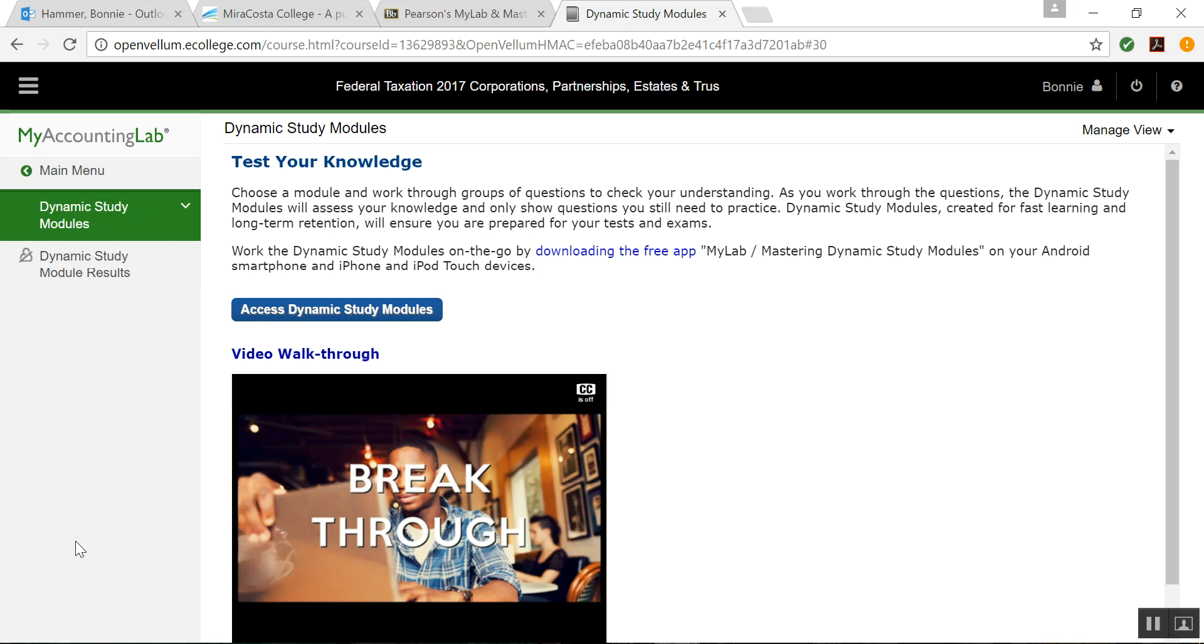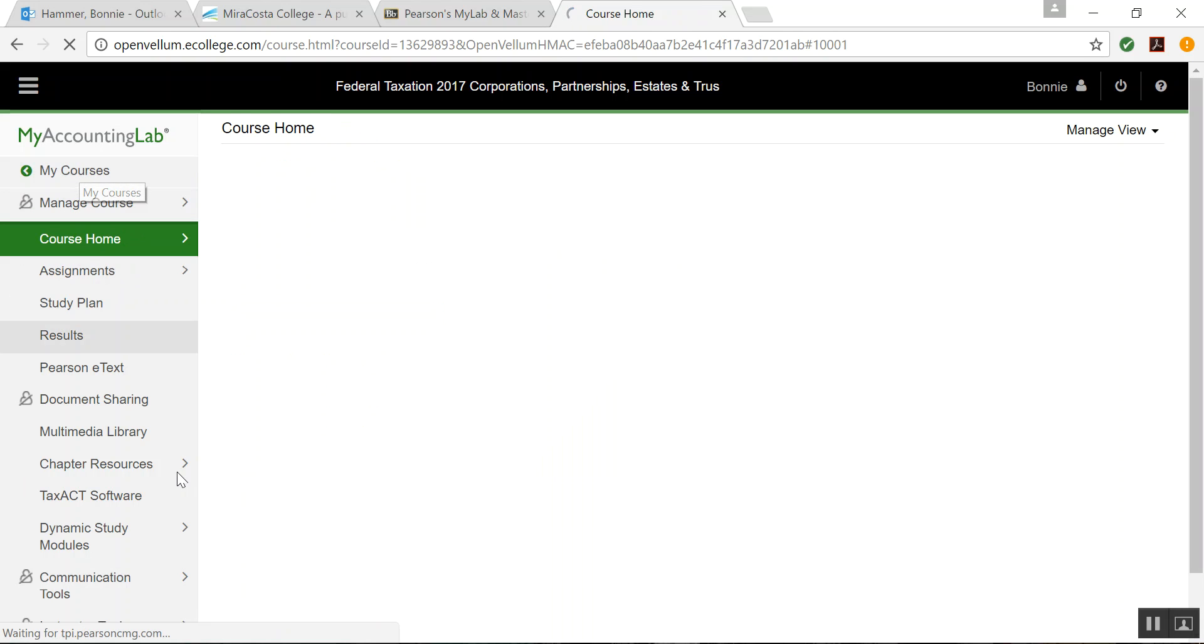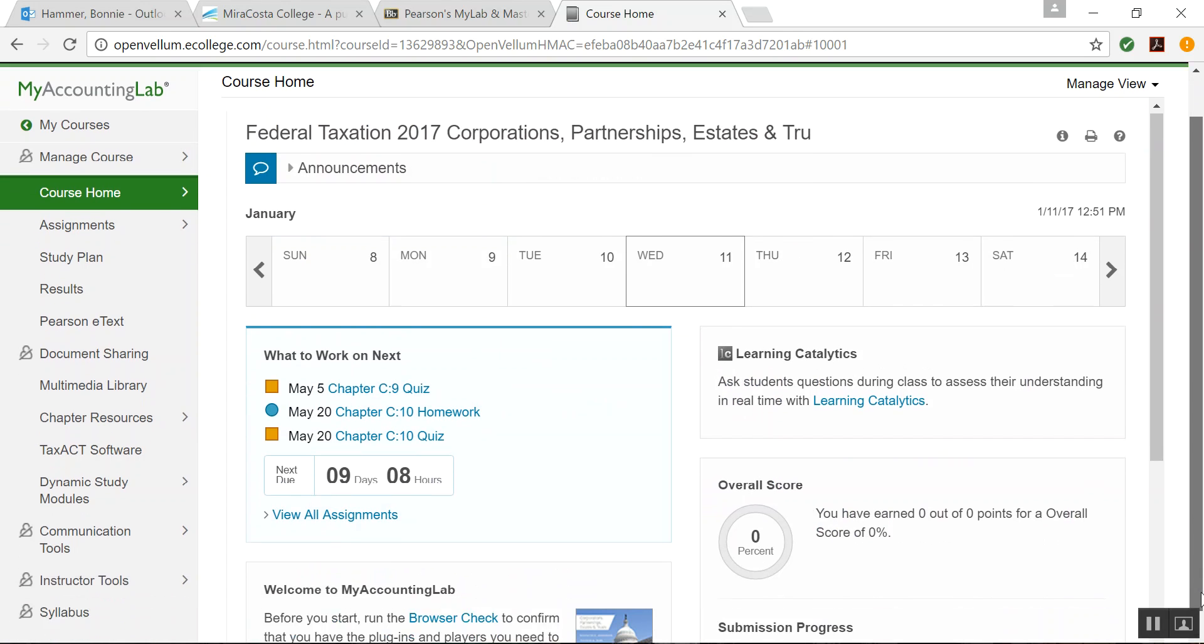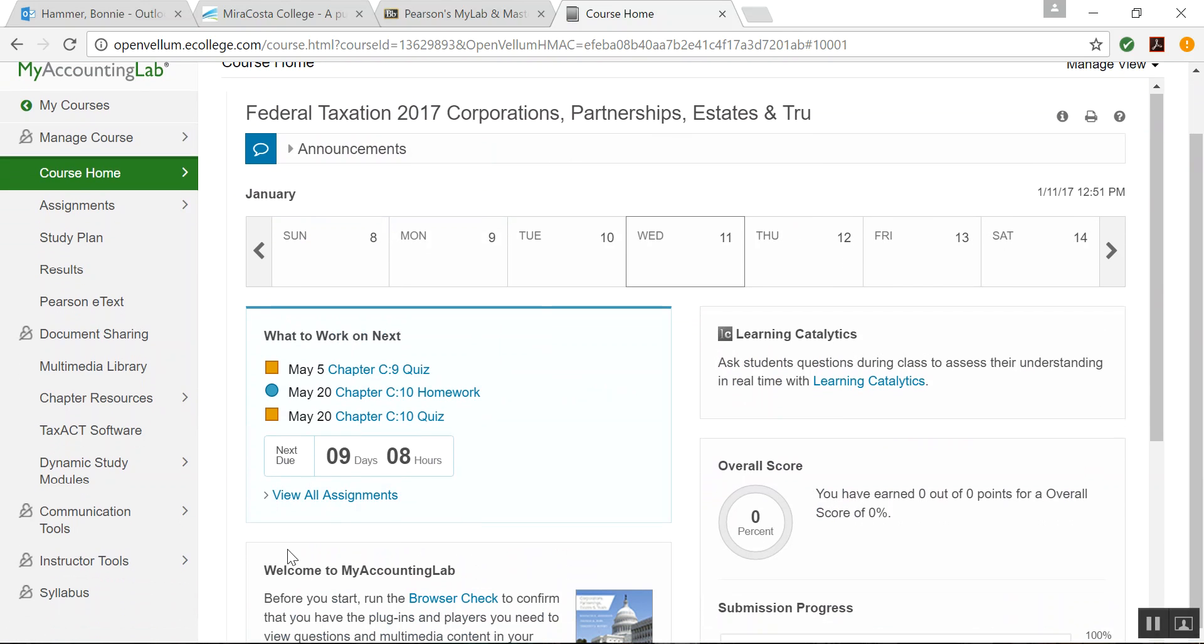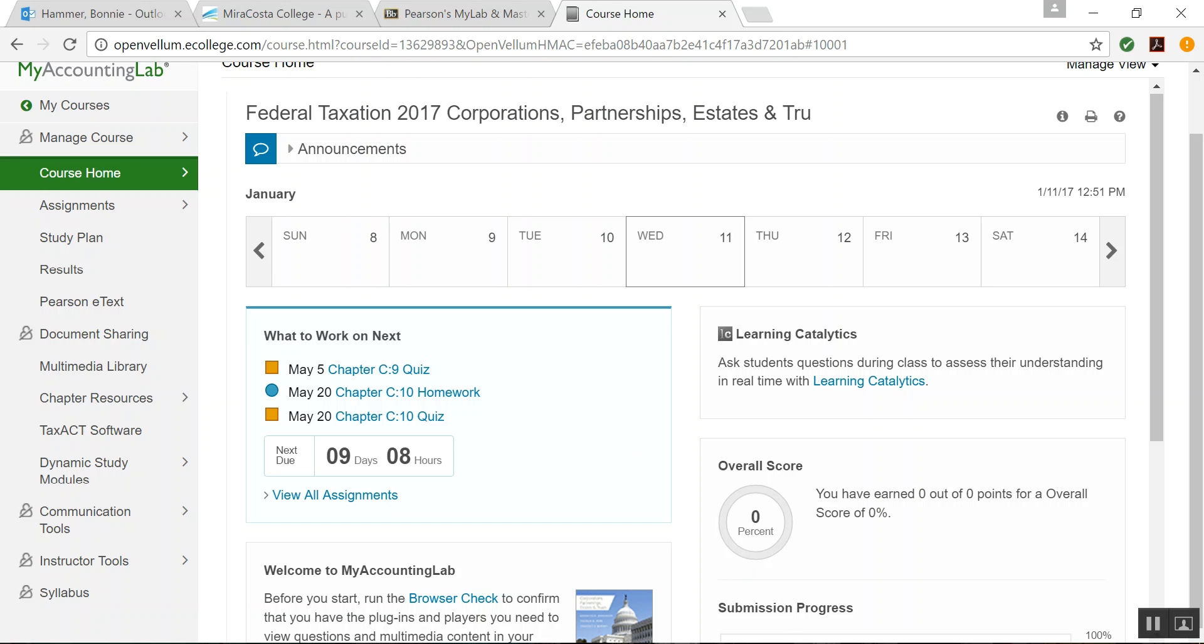Here's Dynamic Study Modules. This is like self-help if you want to test your knowledge, you can go through and take those. I'm not saying that they're a great thing. I haven't even been in there. And then these last three, you're not going to have access to. So that is My Accounting Lab. I hope that this has been helpful. Bye.